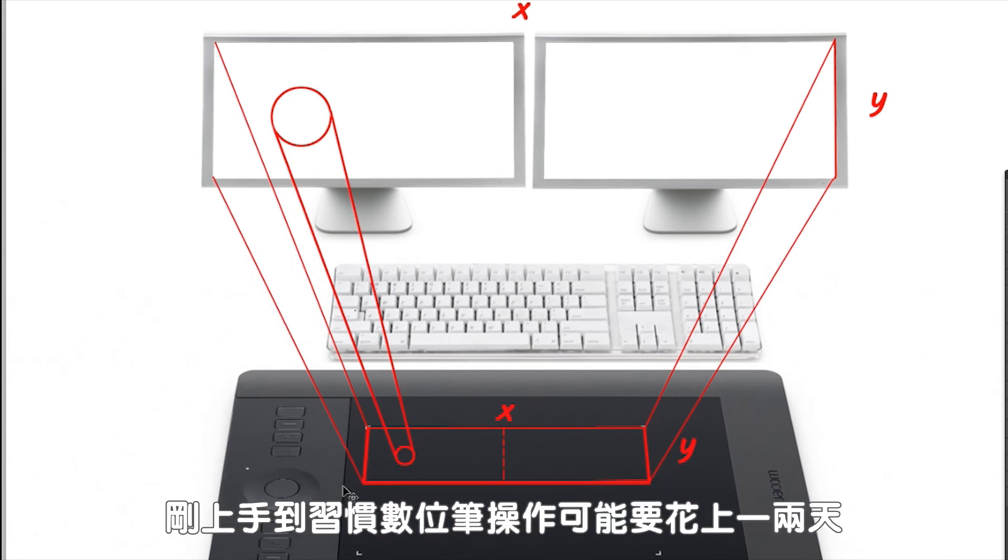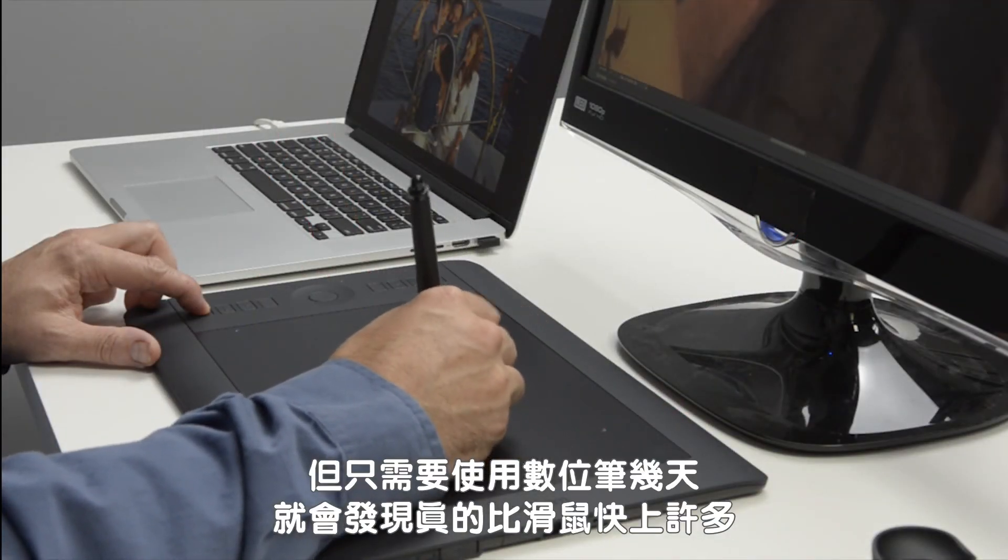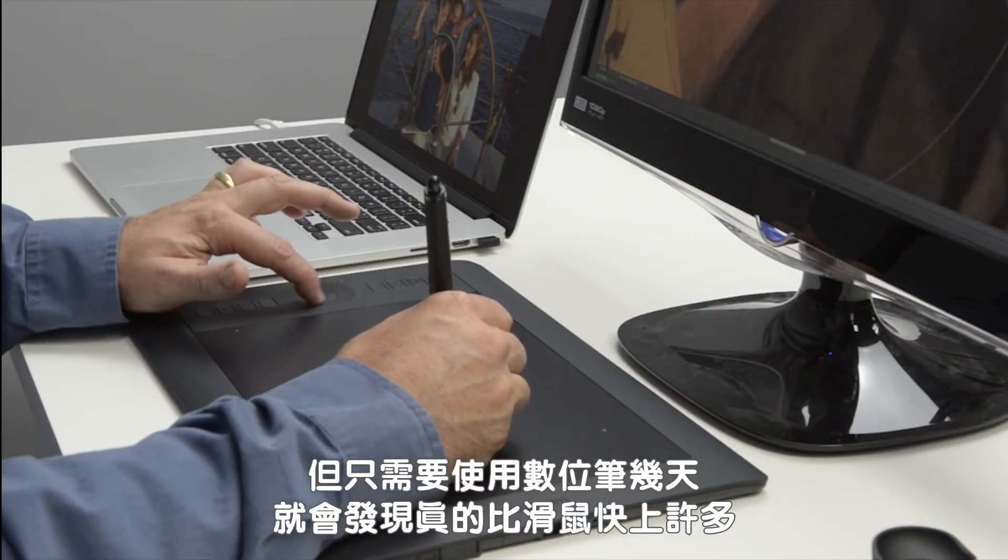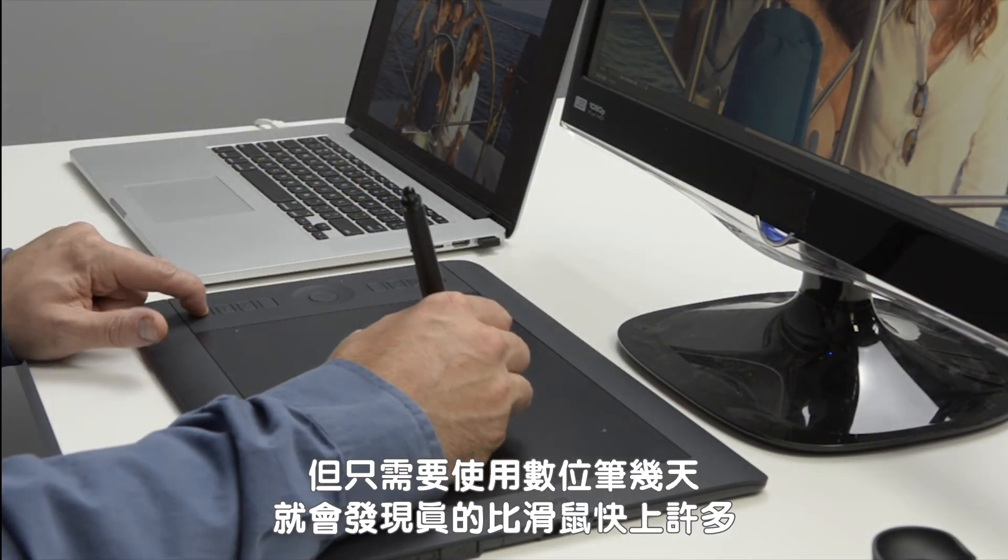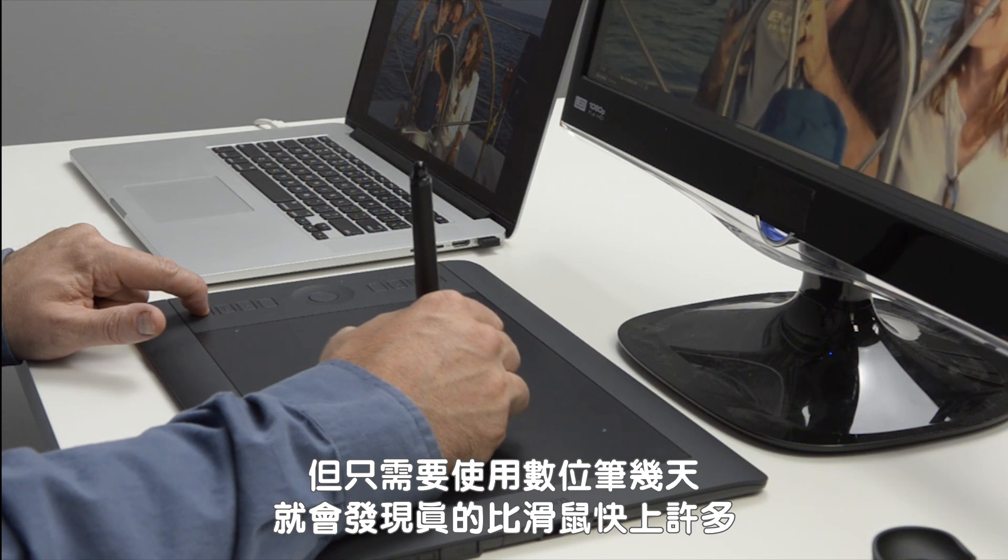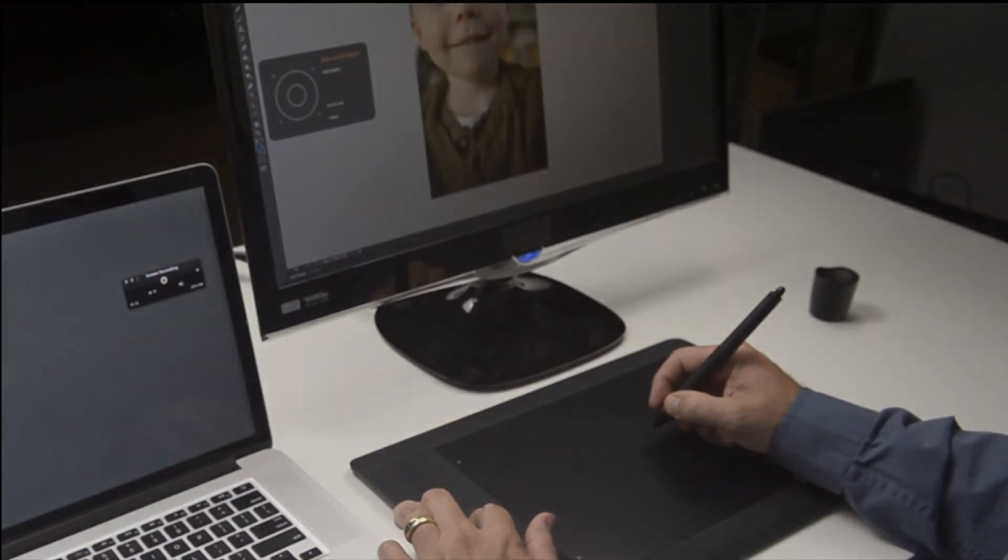Coming to terms with the pen's behavior can take a day or two, but if you use only your pen for just a couple days, it will become faster than a mouse could ever be. If you have additional questions, please view our training webinars and videos at wacom.com or youtube.com/wacom.